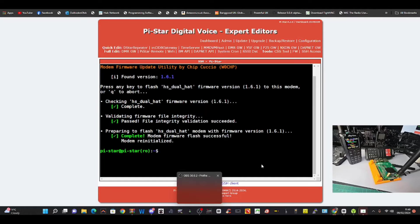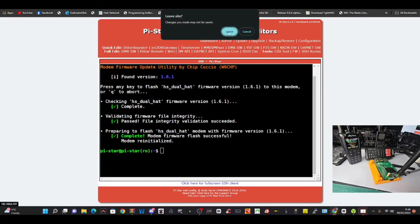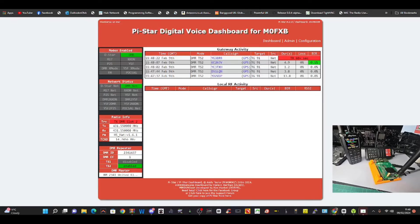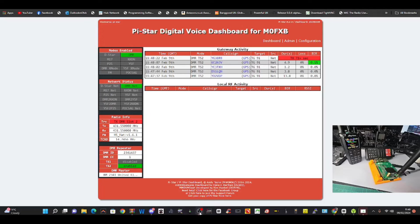Well yeah, modem firmware flash successful, modem reinitialized. Go back to dashboard, probably need to reboot. There it is there - 1.6.1. We'll let that reboot. So it has done it. Now we're going to test to see if it actually works on M17.